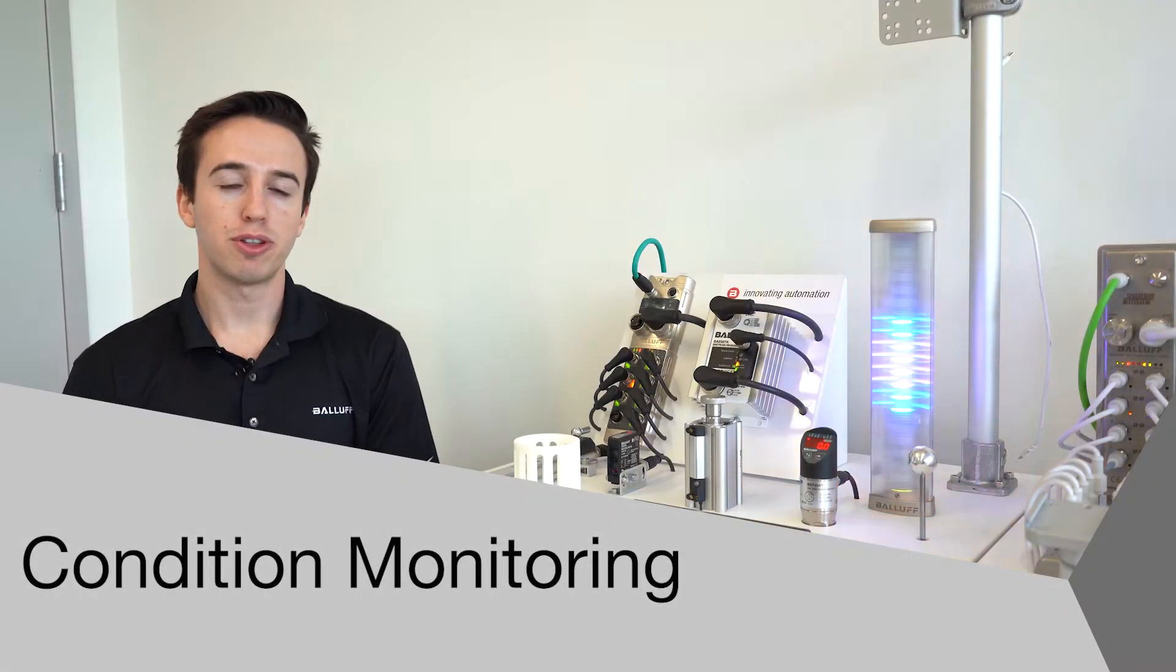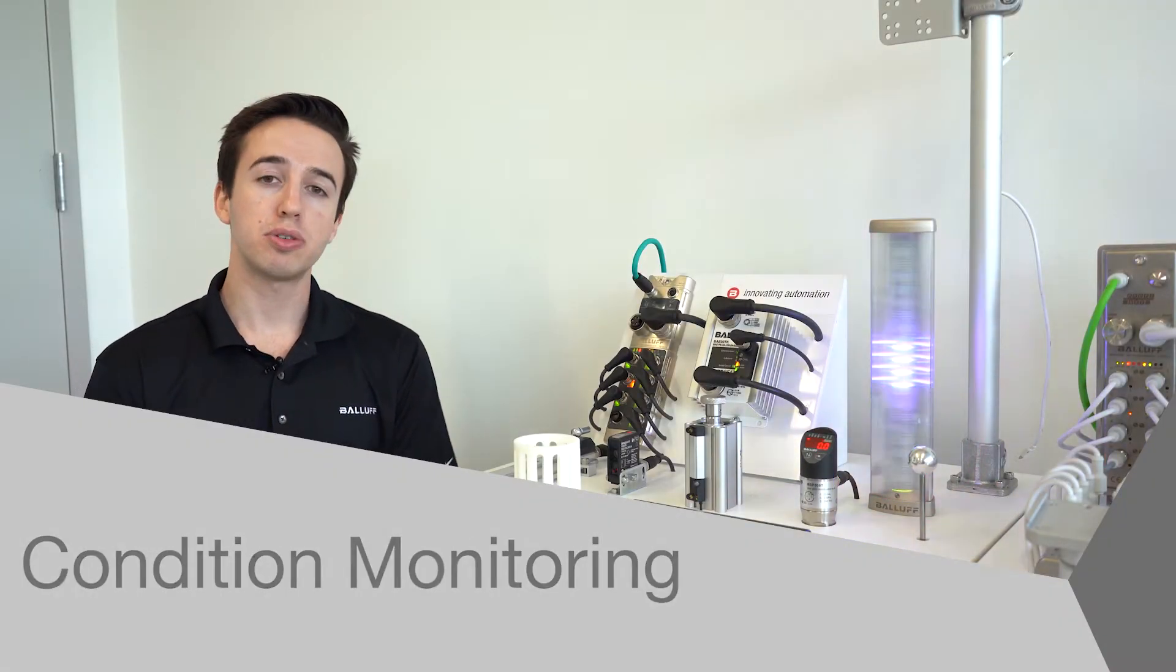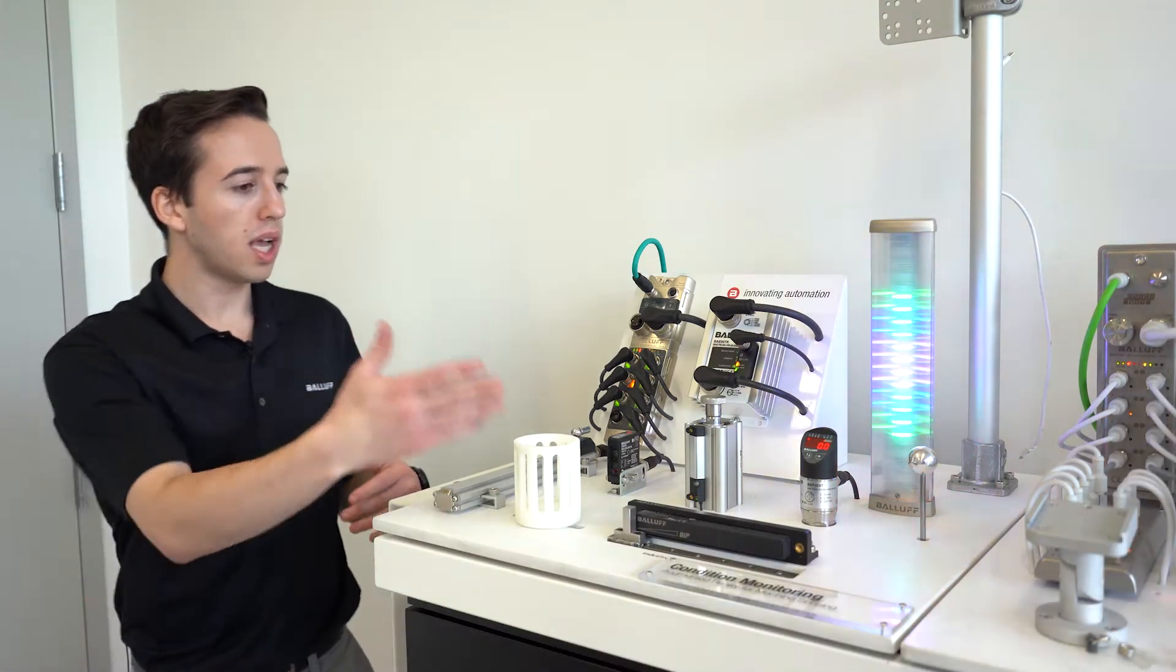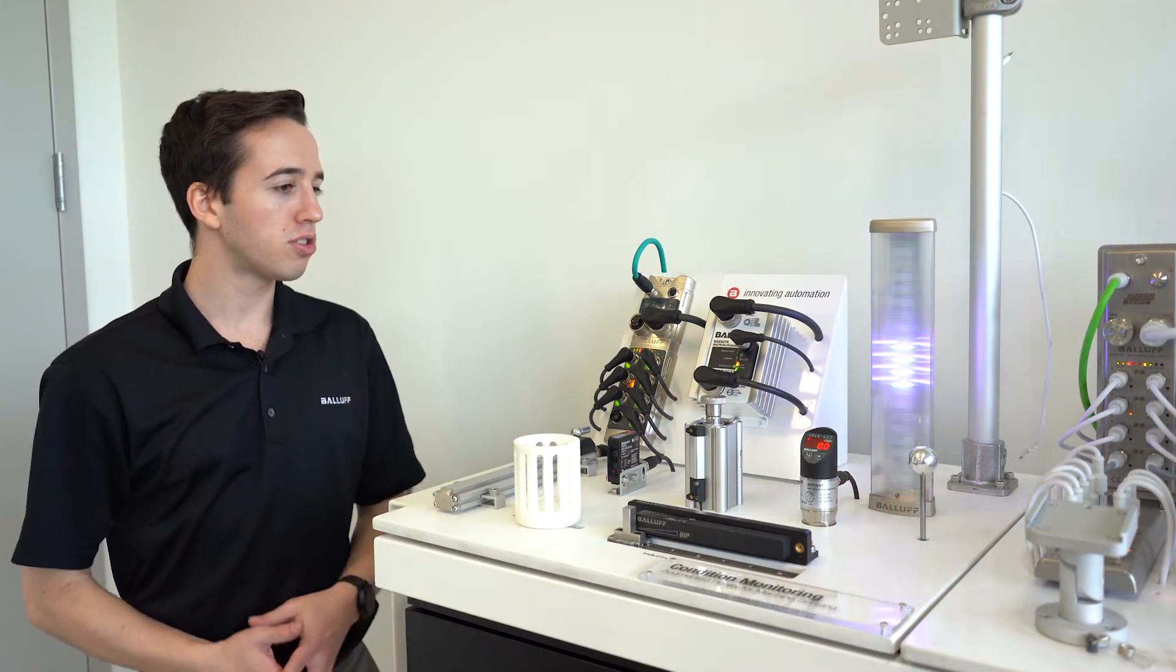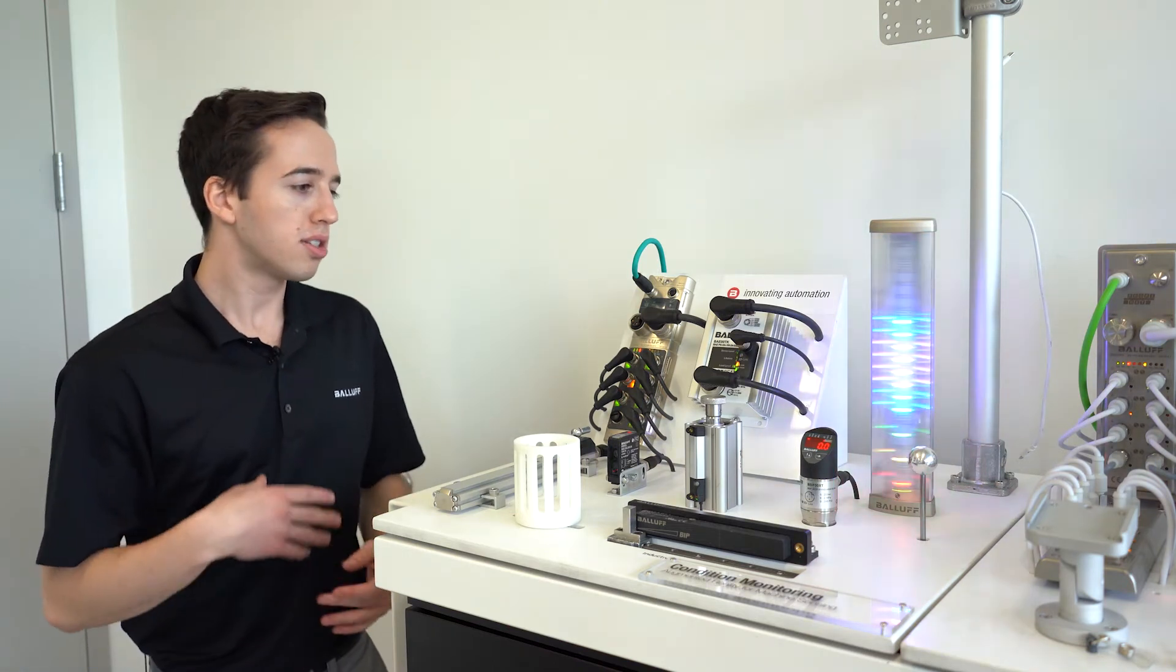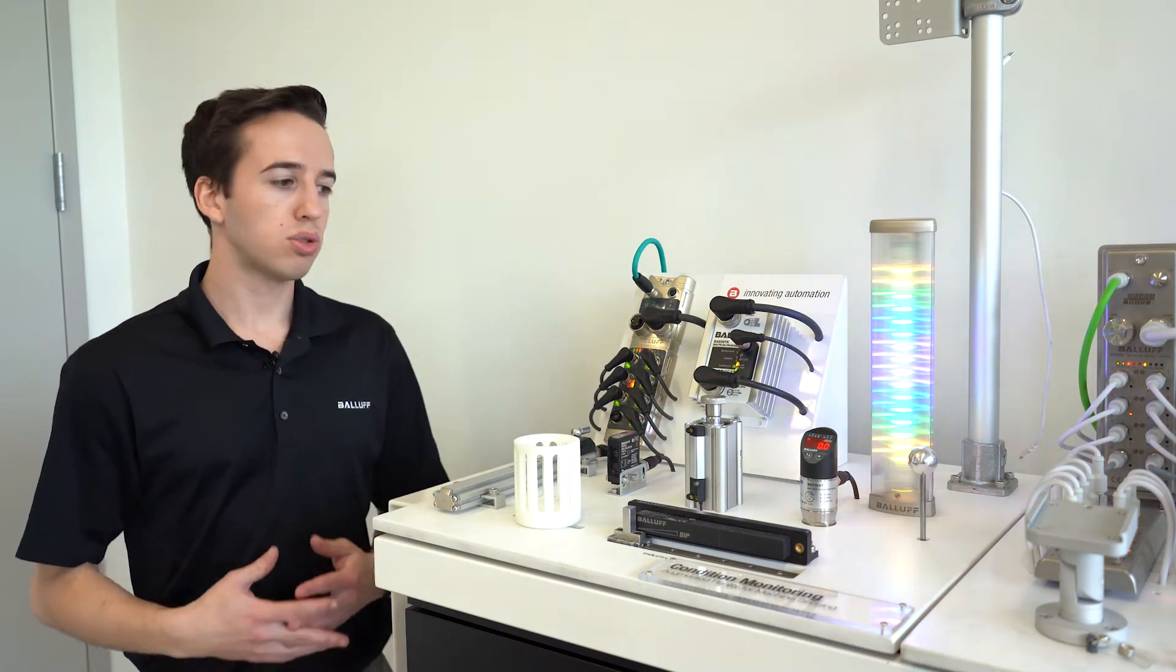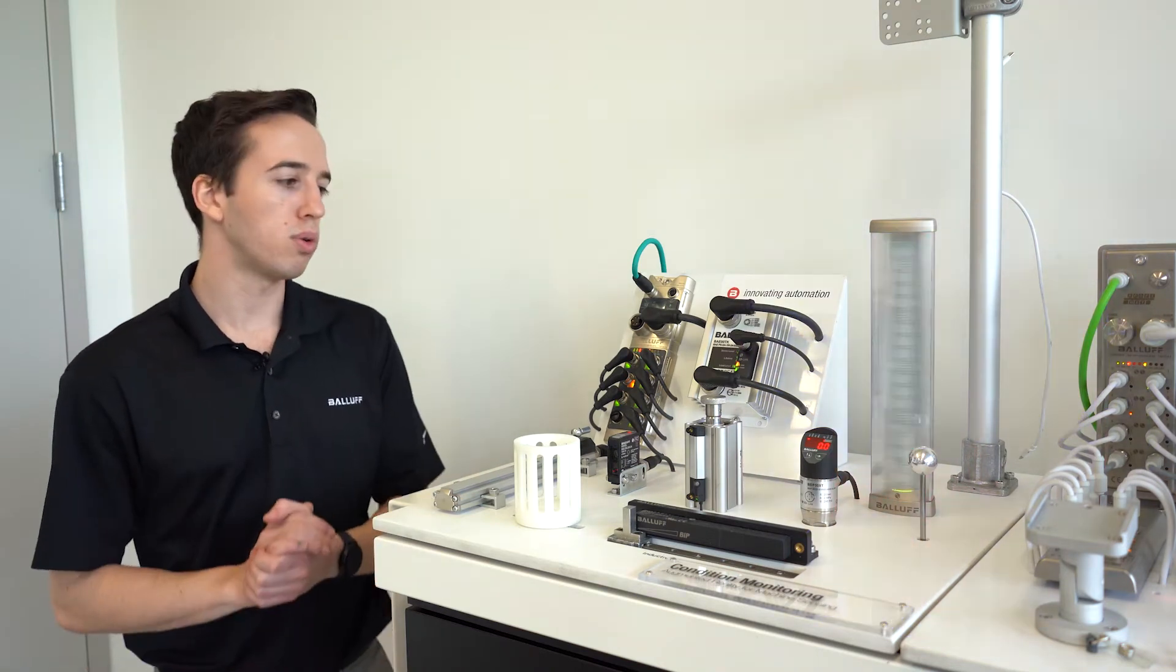Hello, my name is Spencer Irwin with BALAF and today we're going to be talking about our condition monitoring demo. What we have here is a myriad of sensors and technologies that can be used to remotely monitor a process or just anything going on in a plant floor.